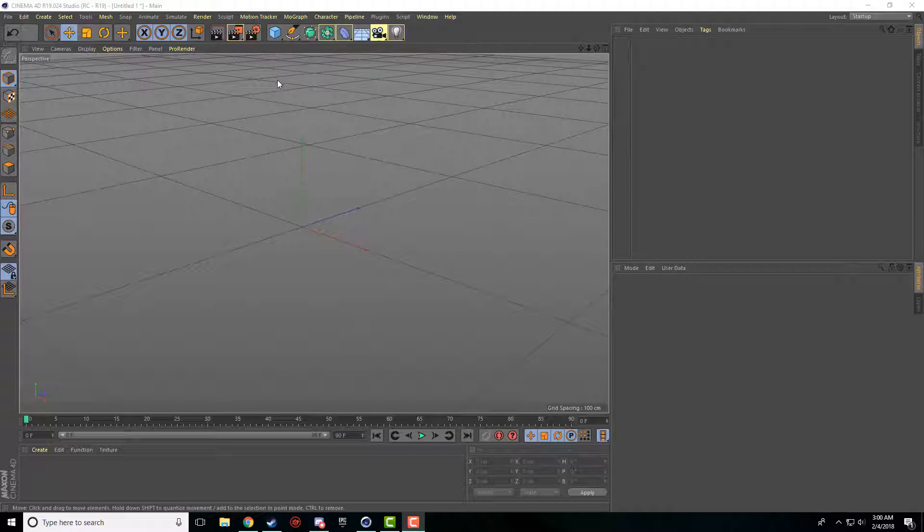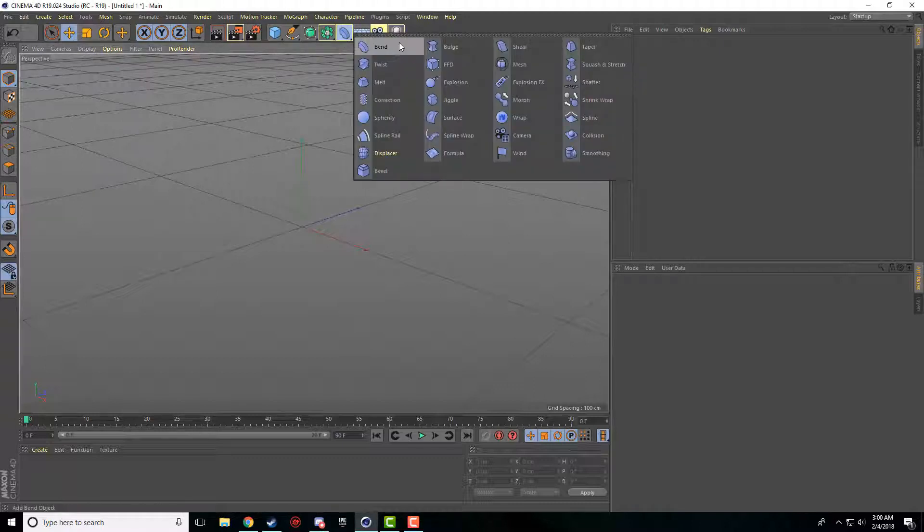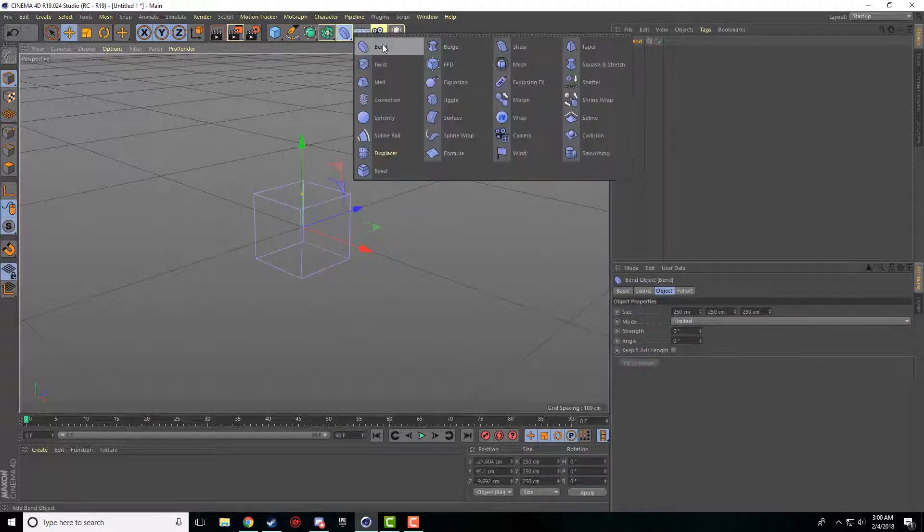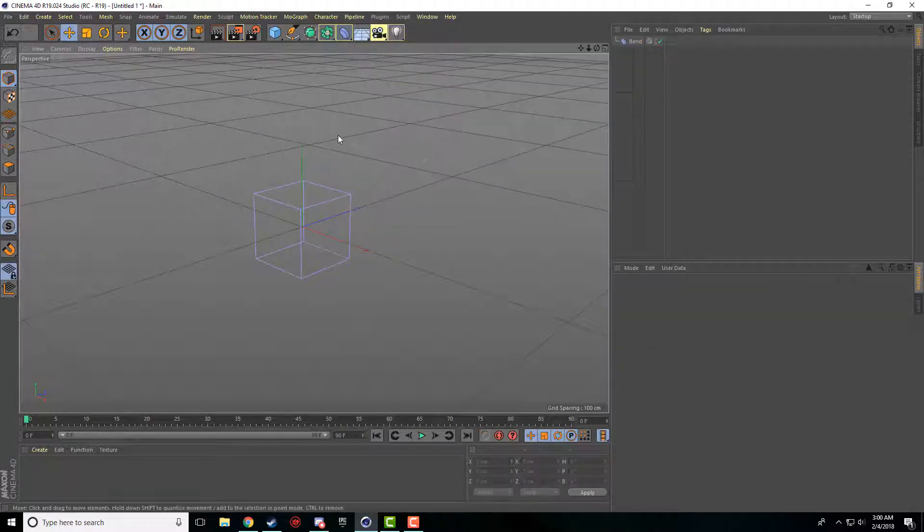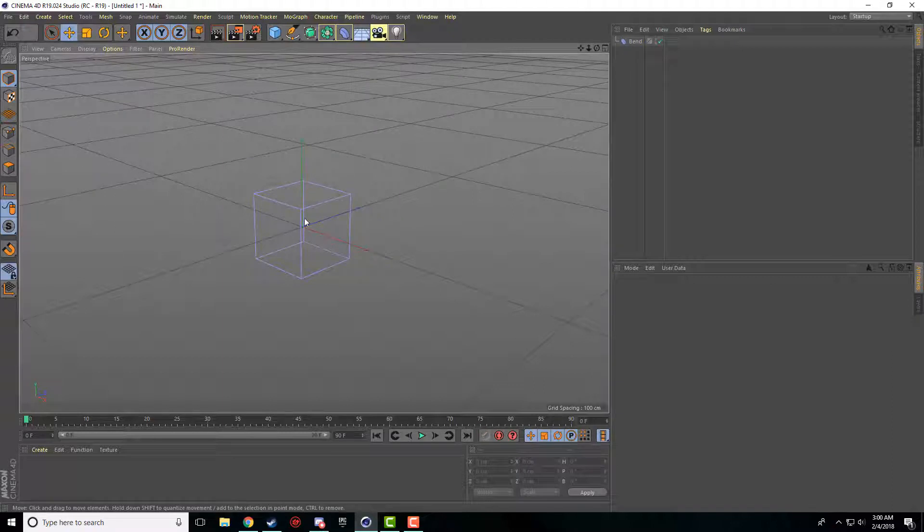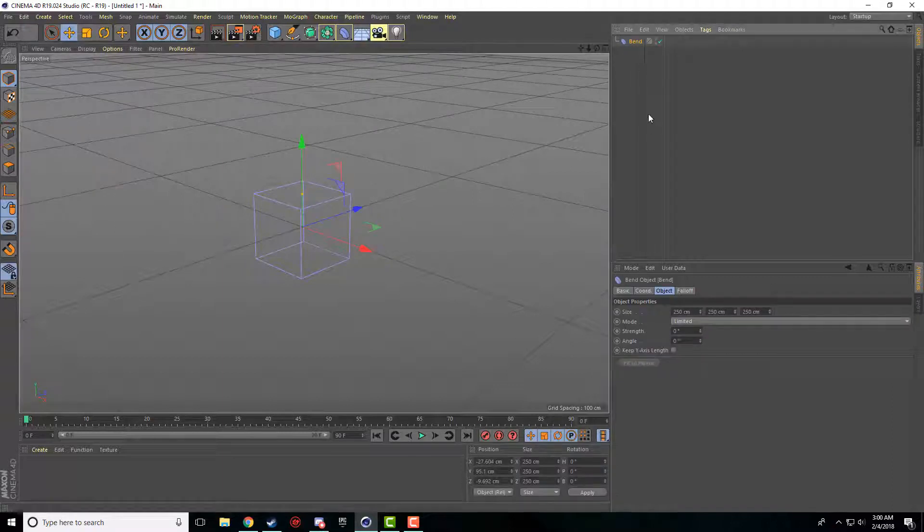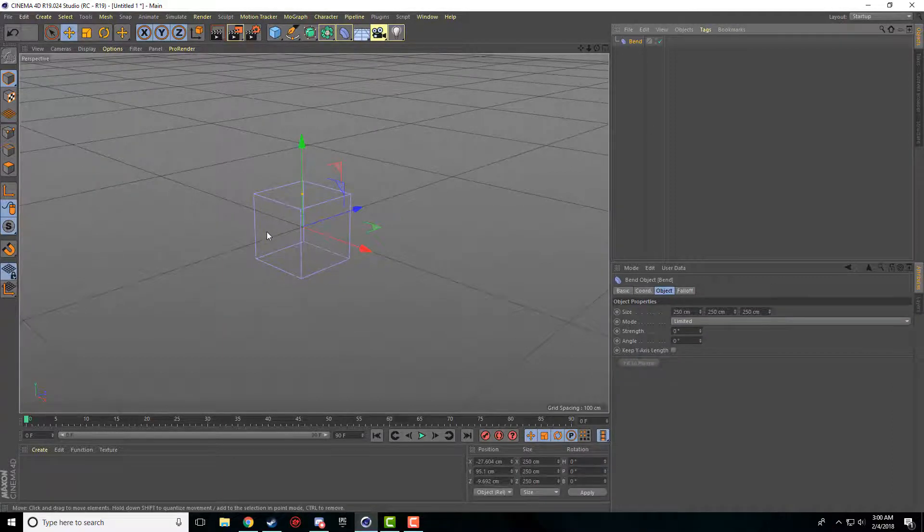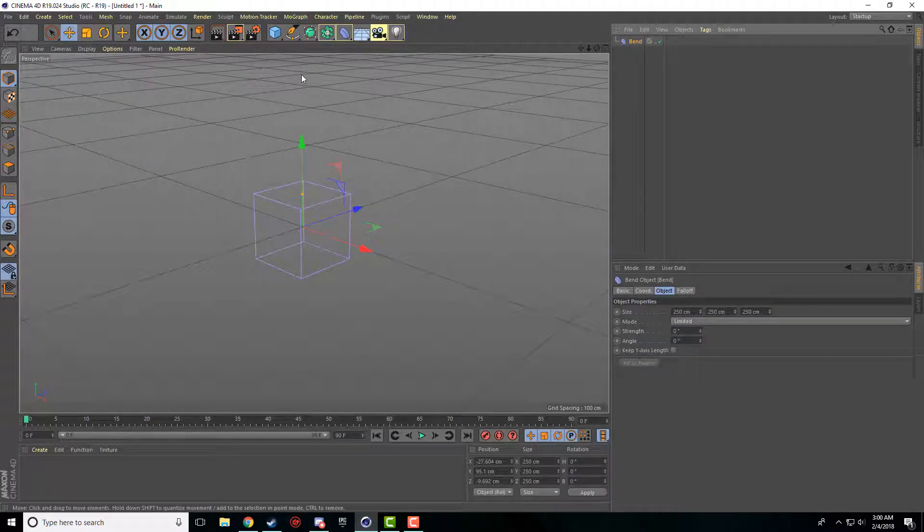What we're going to be covering today is the bend deformer, which is actually this first one here, which you can access by clicking, holding, and selecting bend. And it places it in our workspace here.